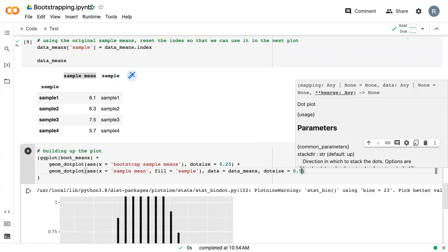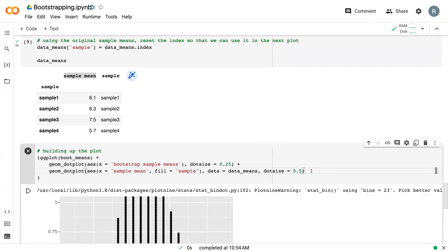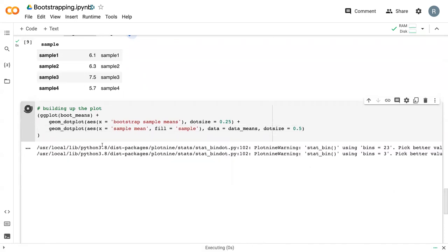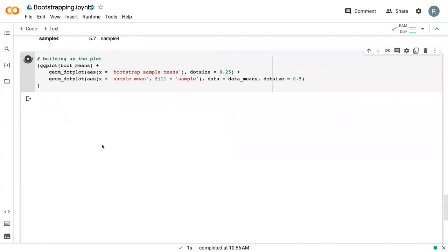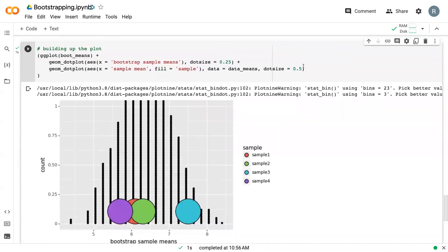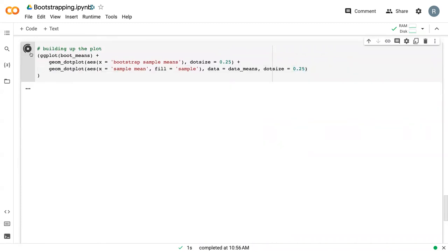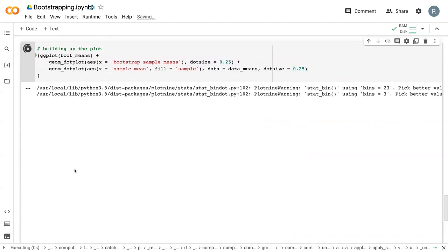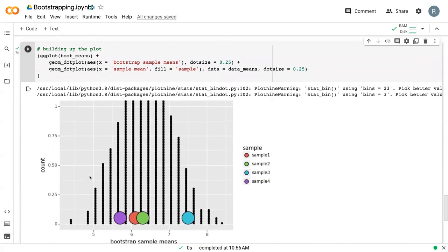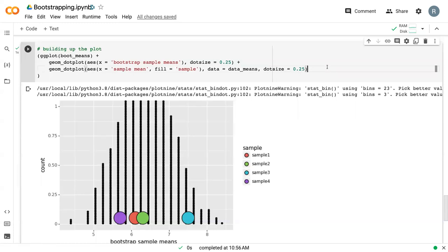And then we can say dot size. We'll make those a little bit bigger. So we can run this. And so we can see these giant dots. So maybe that's a little too big. We'll do 0.25 there. And so now we can see our bootstrap in the back with our black dots. We can see our original sample means here. So you can see how the distribution has changed just by increasing the sample size.